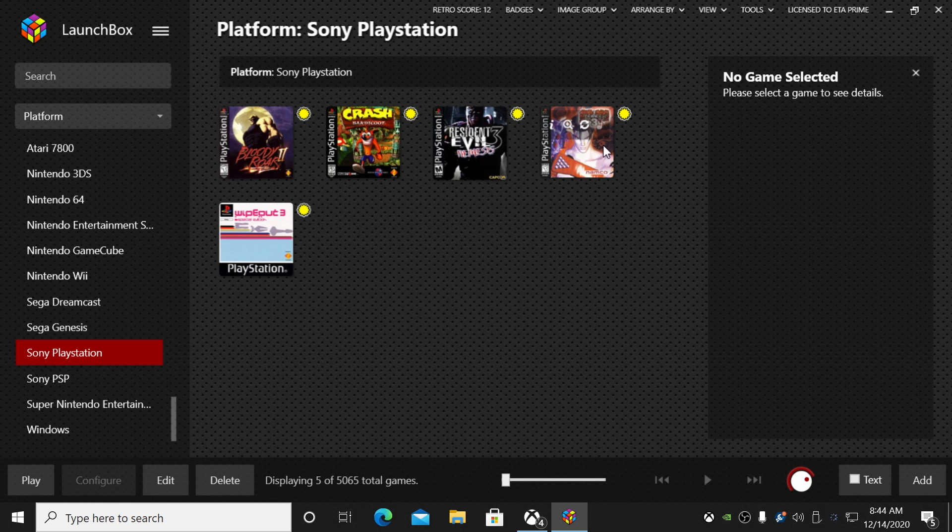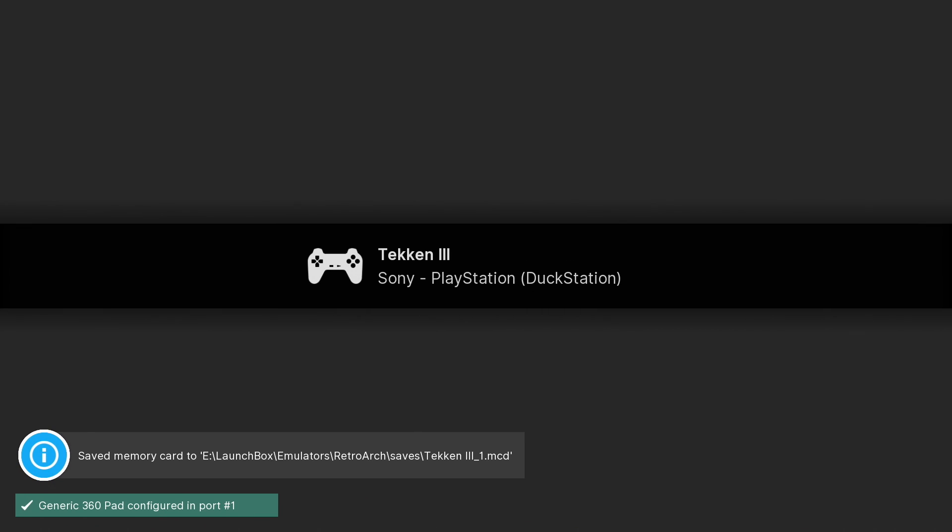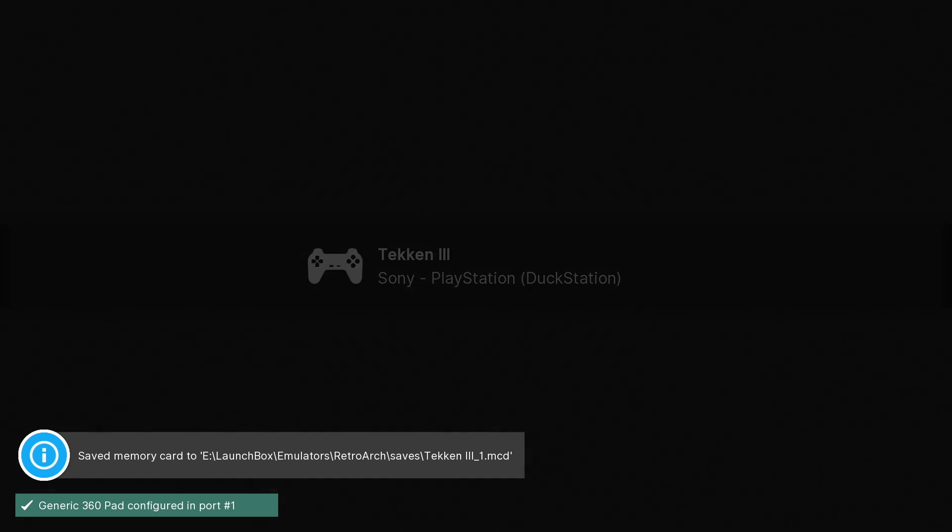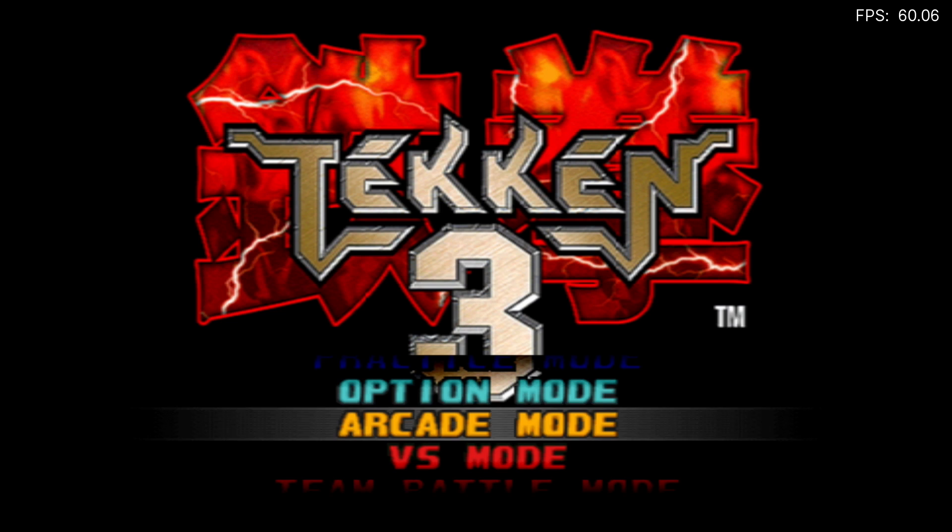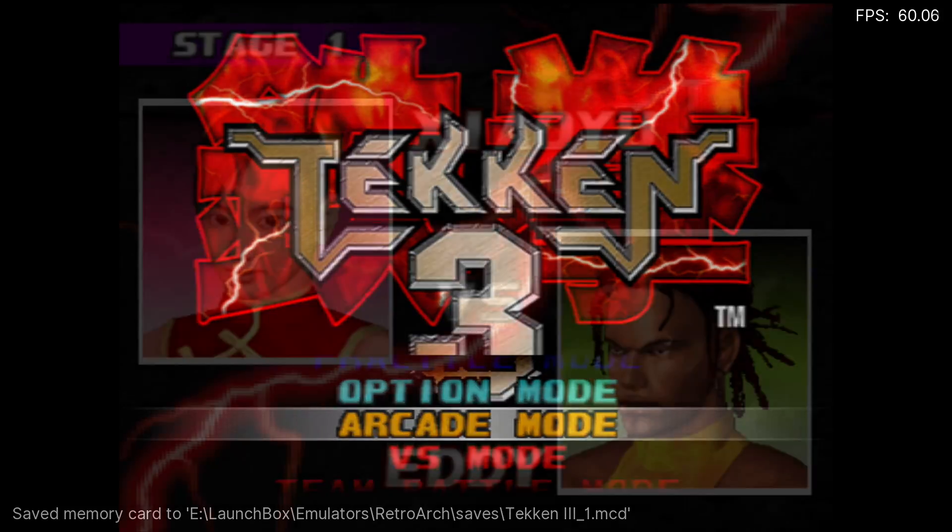So I've got the games imported, emulator set up. Last thing that's left to do is start playing some games and messing around with the internal resolution and a couple other settings that are available for the DuckStation core. So I'm going to go ahead and start up Tekken 3.